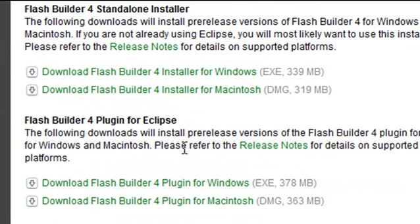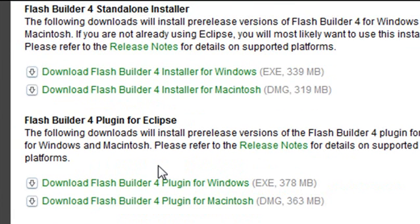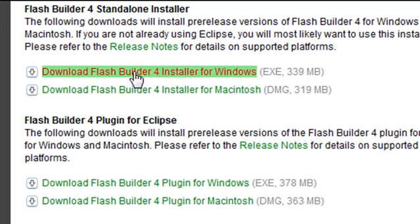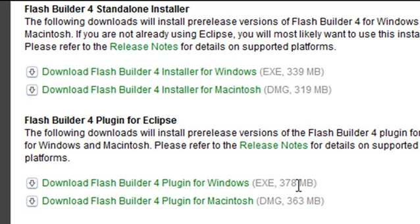And if you download the Flash Builder plugin, you'll have to have Eclipse and then you'll download that into your Eclipse. But actually, you can see that the Flash Builder plugin is actually larger than the Flash Builder 4 Standalone. And the Flash Builder plugin actually has Eclipse in it so you have the option of choosing their Eclipse or the one that you have presently on your system.